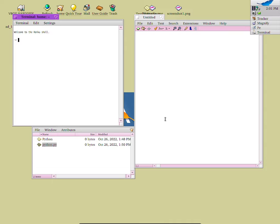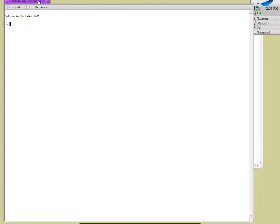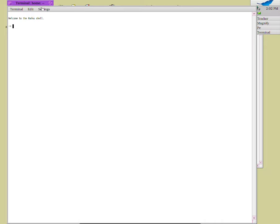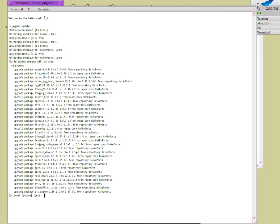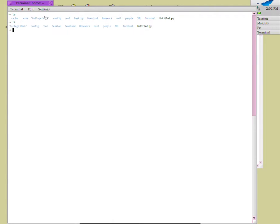The terminal is a tool which allows you to do text-based commands. For example, we can tell the computer to update itself by doing 'pkg man update'. I'm going to do 'no' to keep things fast, then do 'clear' to clear everything up. We can also list directories using 'ls', and use 'cd' to navigate into a directory.